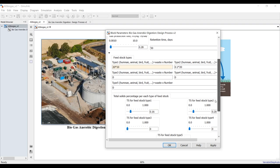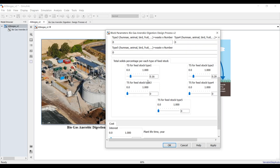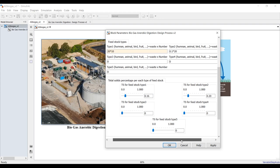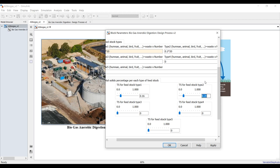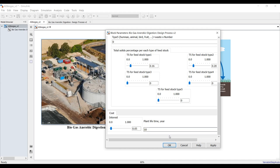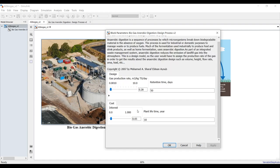For the first feedstock entry — cow or buffalo — the total solids percentage is 0.16, meaning 16% total solids. The second entry is 0.24. The third, fourth, and fifth entries are zero since we didn't add any feedstock there. We can also adjust cost analysis for the inputs. Hit OK and save.